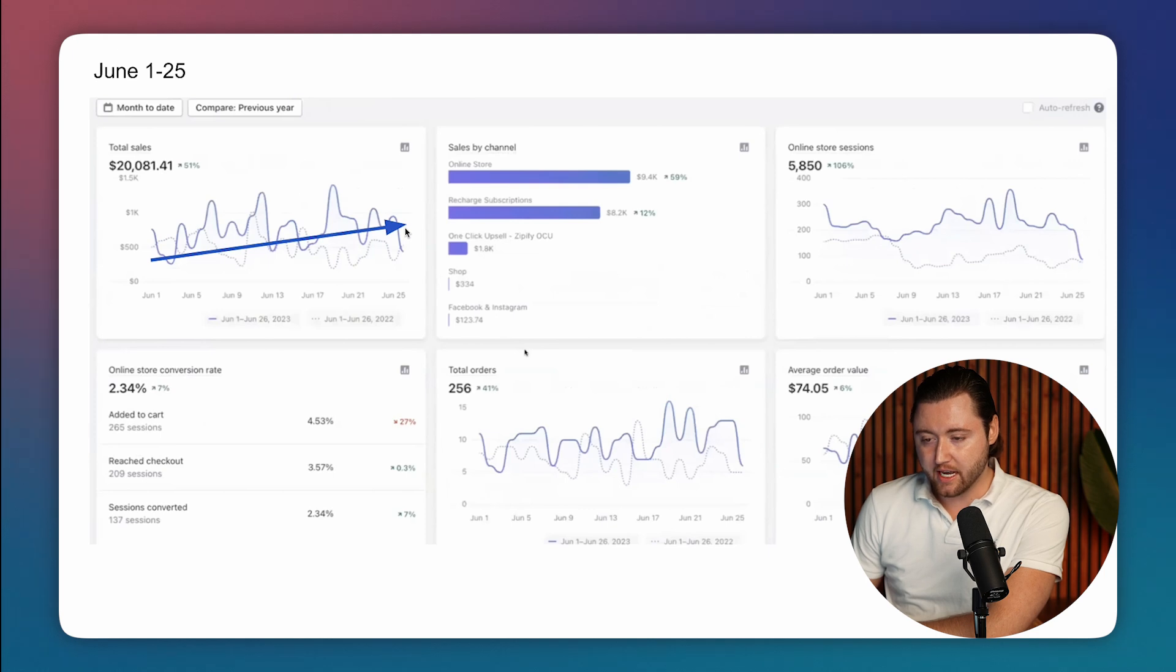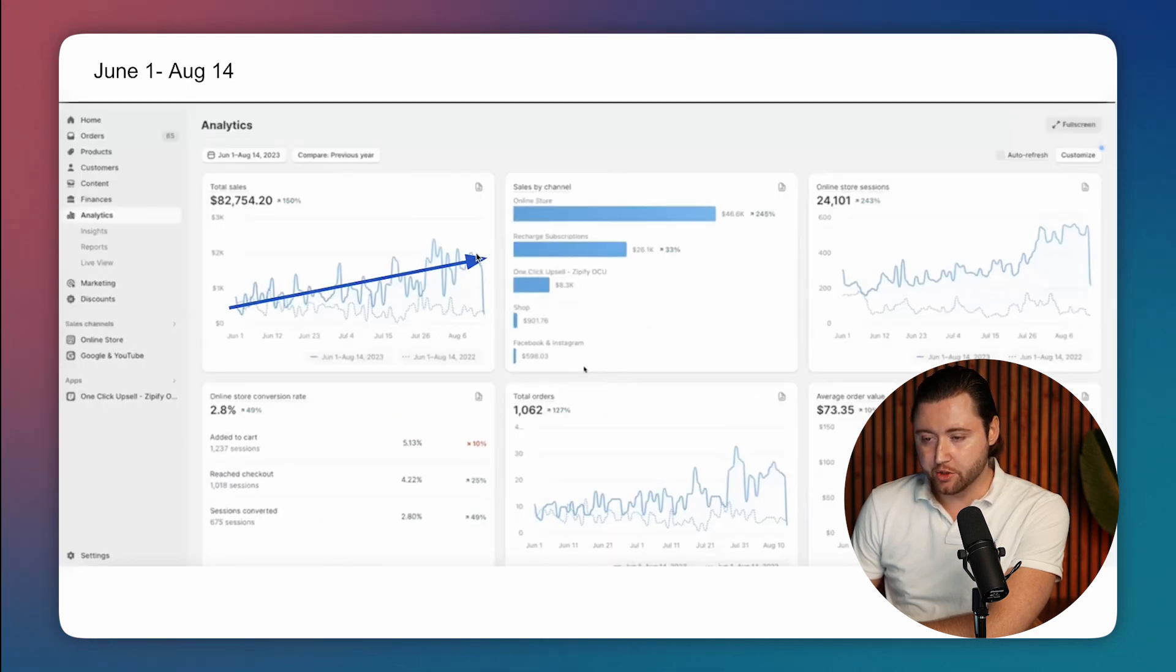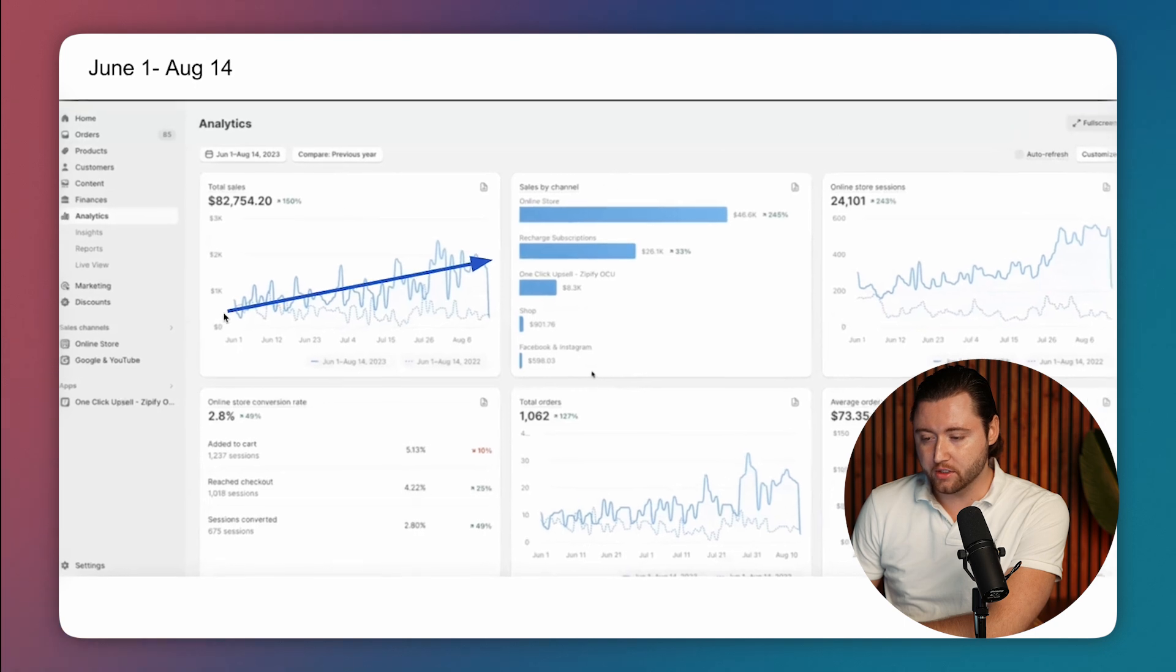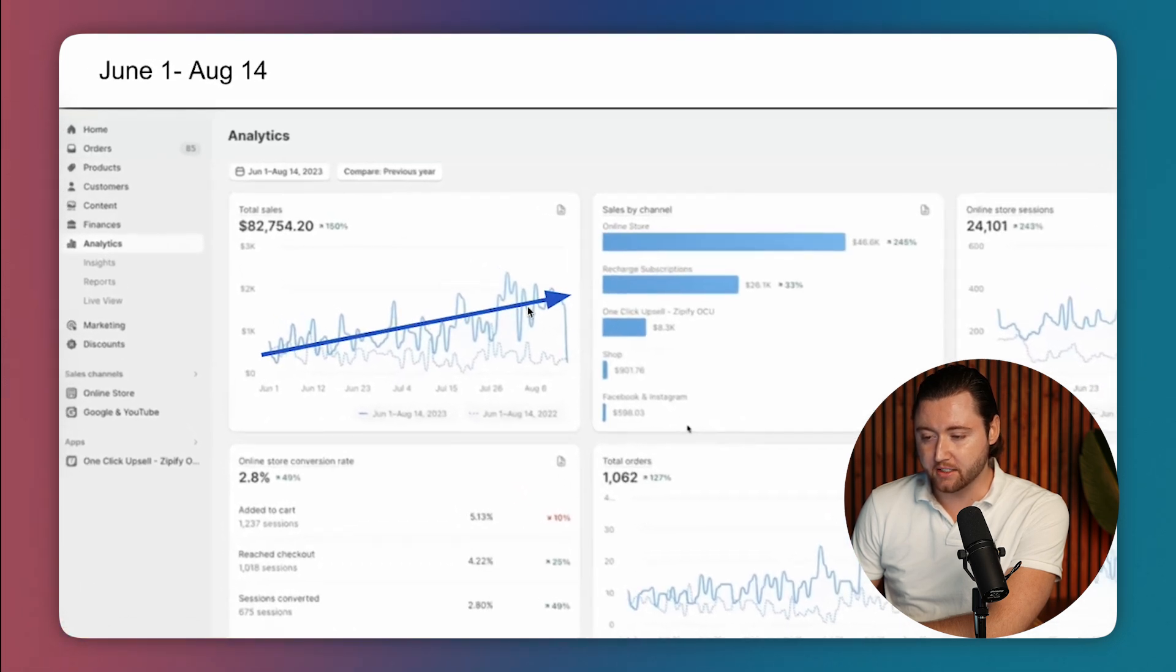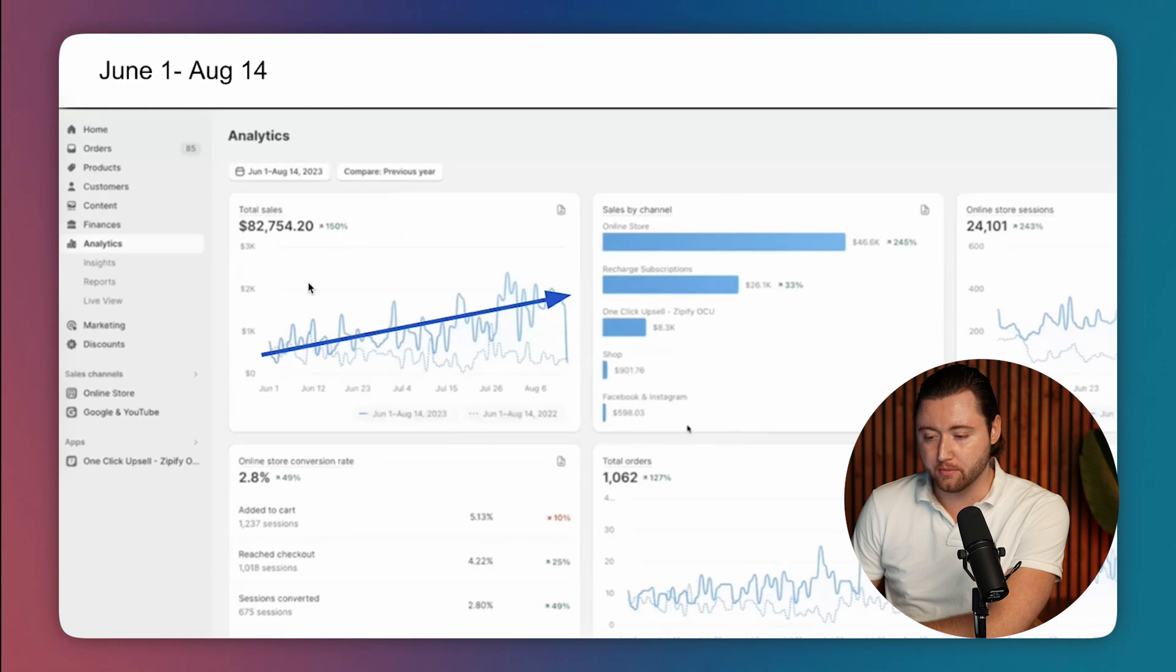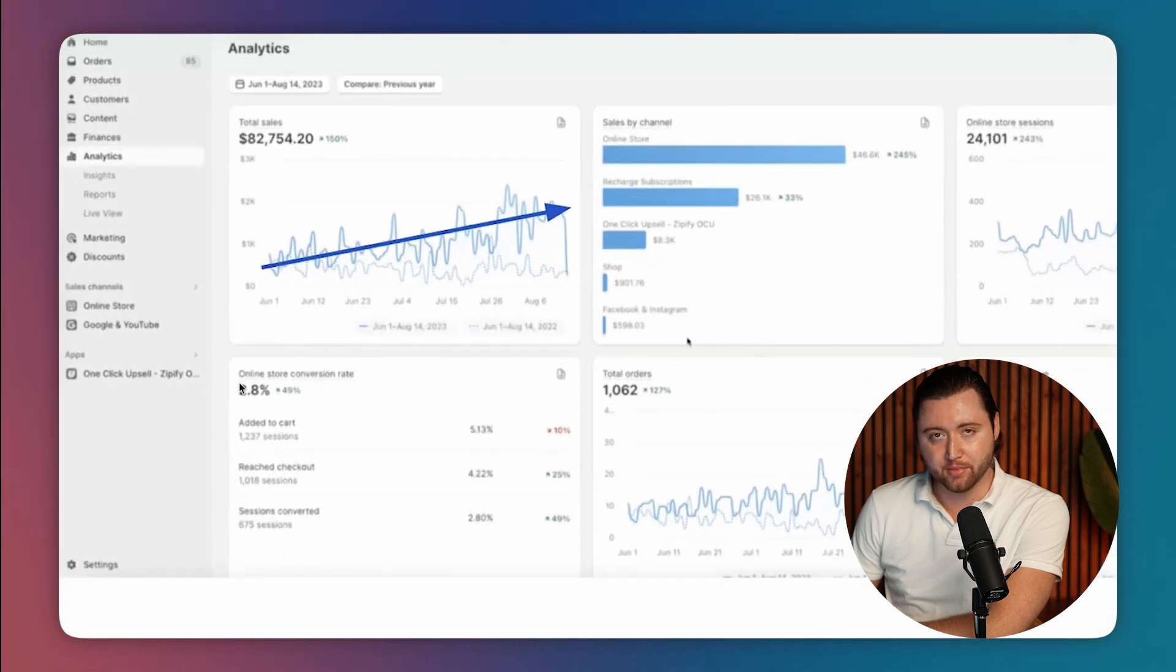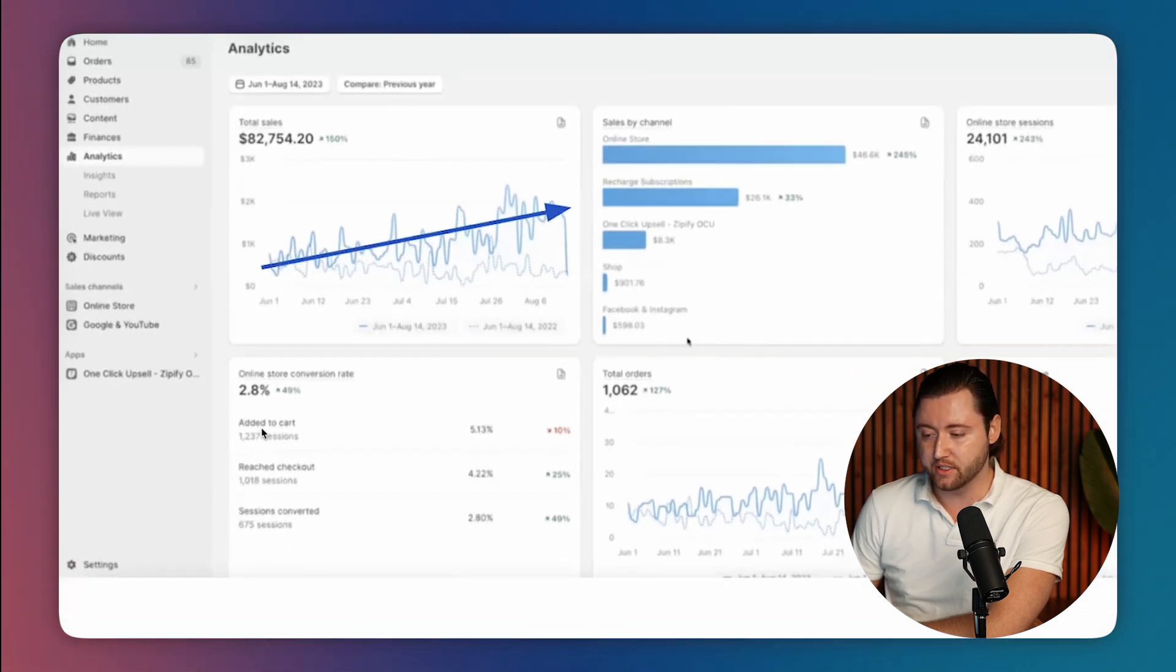And then what began to happen is we started making optimizations. And from June 1st through August 14th, you can start to see the sales are really beginning to take off here where he did about $82,000 in this time period. Not only that, but his actual store conversion rate is now at 2.8% because we're optimizing the website as well.